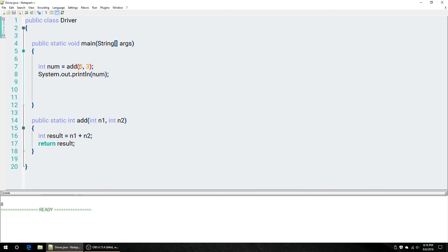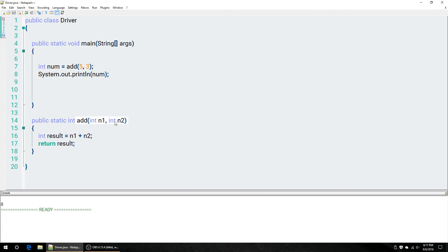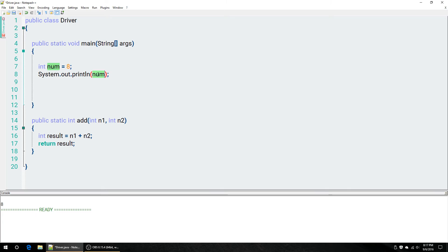Call our method with the inputs 5 and 3. 5 goes here. 3 goes here. 5 plus 3 equals 8. That goes into here. So, 8 is returned into this method header as an integer. So, this whole section right here is actually going to turn into 8, which goes here.